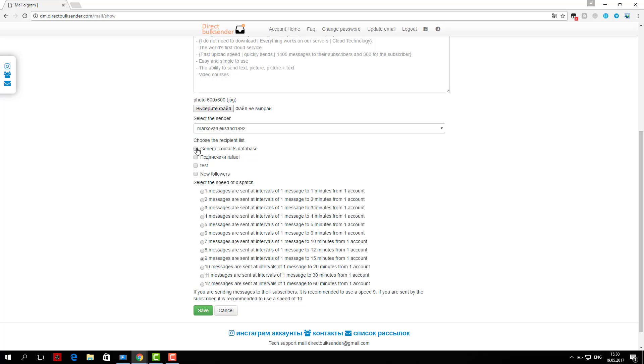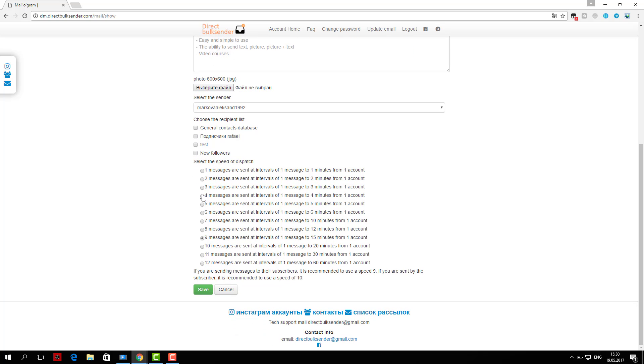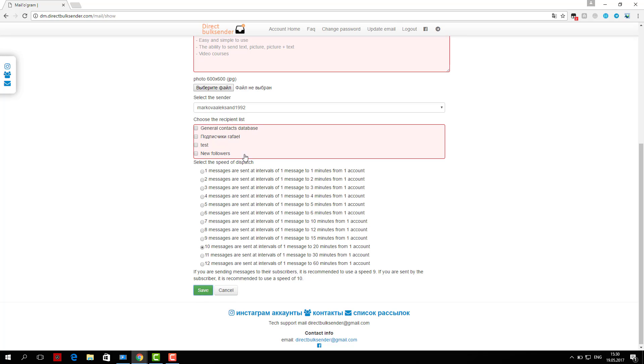If you are sending by user, be sure to put a check if they are your subscribers. If not, you do not need to put a check mark. Then click 'Save and Start.'